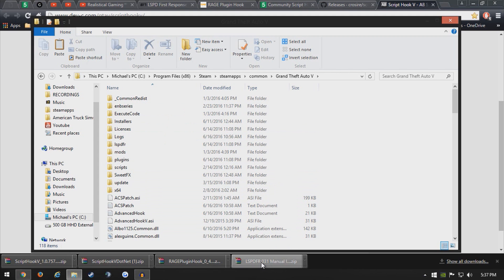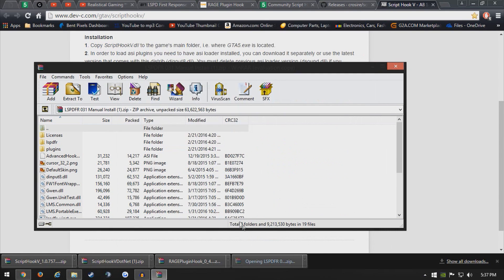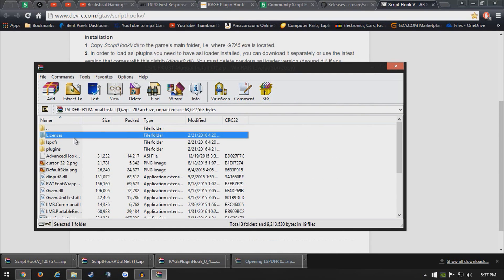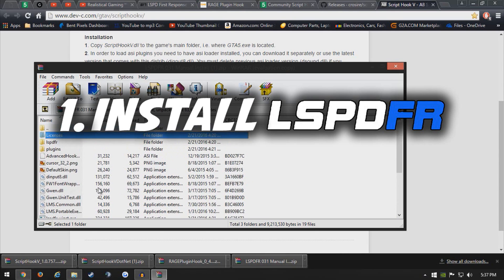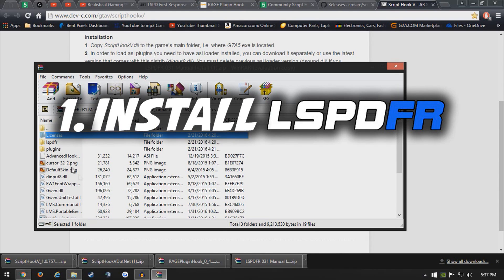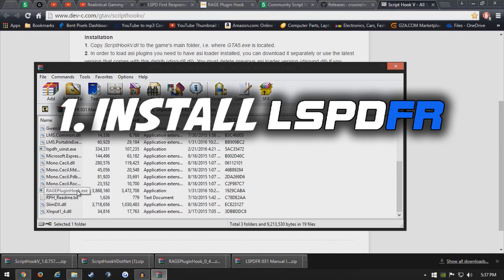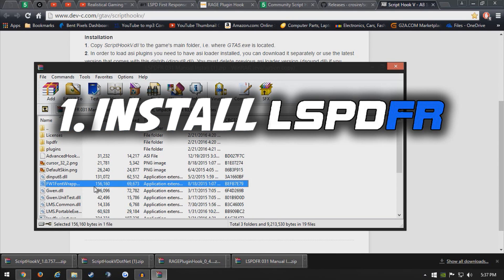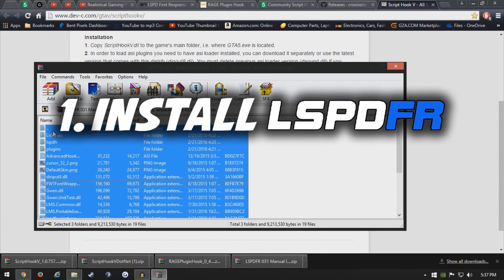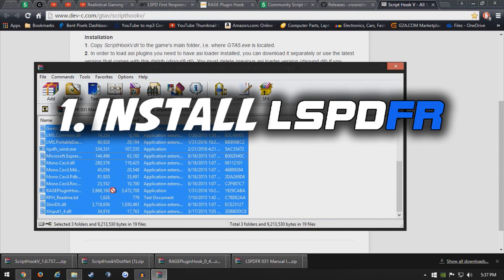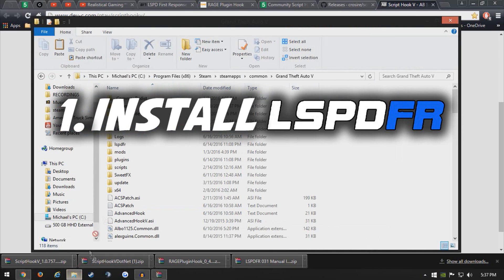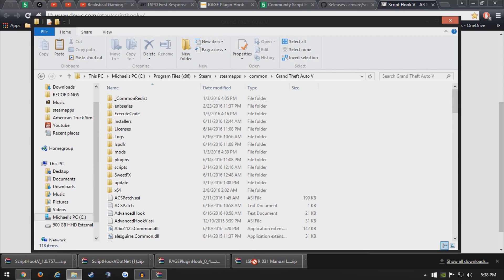So we're going to place lspdfr in there first. As you can see, this is what's in the lspdfr files itself. It's going to include all raid hook files and the plugin files. So what you're going to do is control A on all of them. Make sure it's all selected and drag it into your main directory. Make sure it's not over any folders, make sure it's off to the side here and not on any folders. Now I'm not going to drag and drop it since I already have it installed, but it's the same concept.